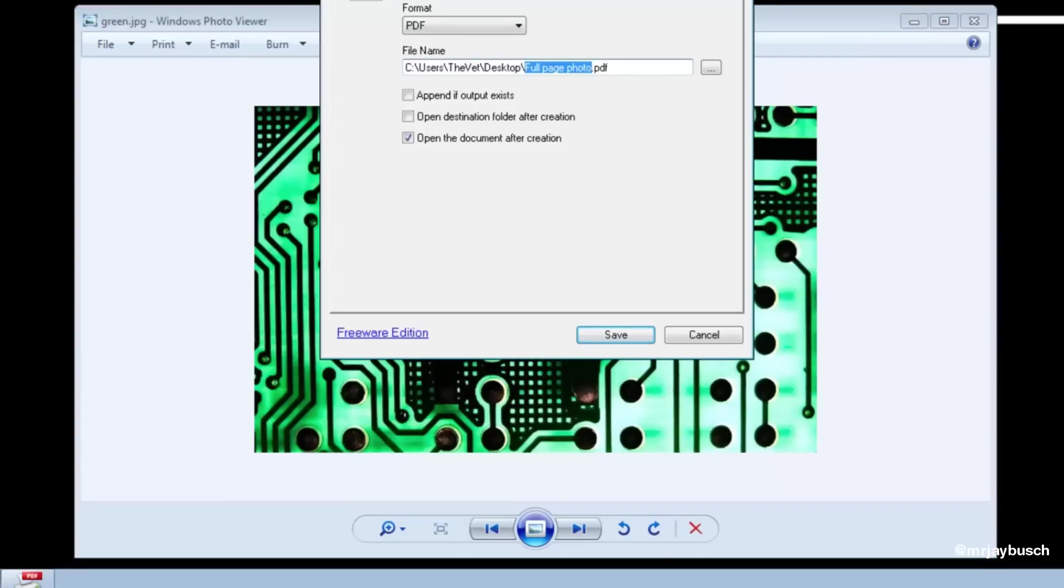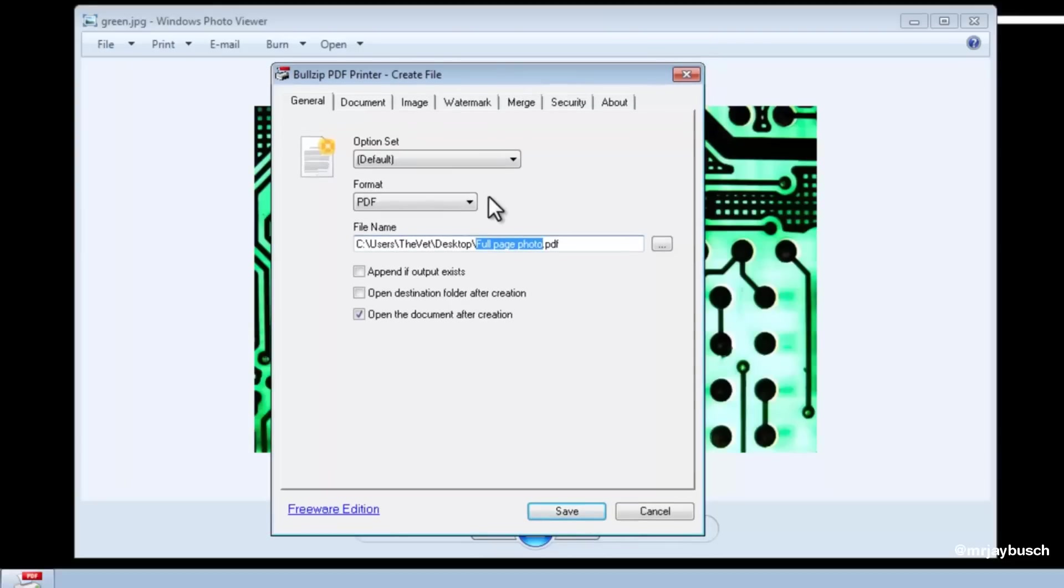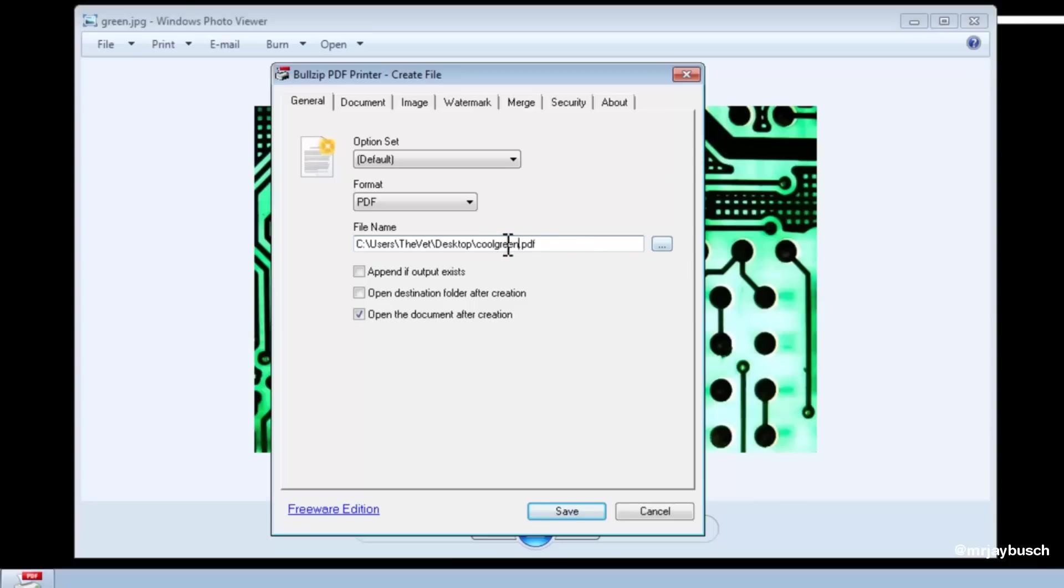Now, that'll open up this dialog box where I'll rename the PDF to Cool Green, and I'll just keep it like that. If you want to save it somewhere specific on your computer, you can click on this button here. Right now I'm saving mine to my desktop, so that's fine.